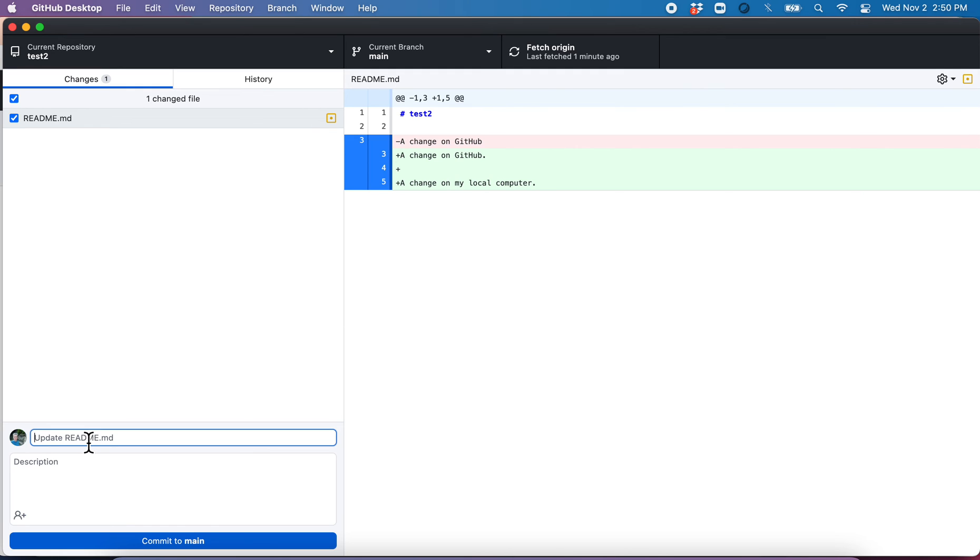I'm going to associate it with the change here. And just say, added a short line. Then I click commit.